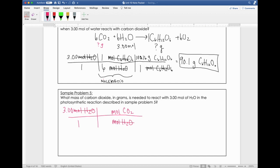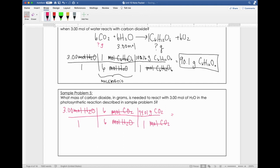From the balanced equation, the ratio is six to six — essentially one-to-one — but I'll still write six and six. Now that I'm in moles of CO2, let's convert to grams. Moles of CO2 to grams of CO2: one mole of carbon dioxide has a mass of 44.01 grams — that's just calculating the molar mass by adding up all the elements on the periodic table. Solving: essentially three times 44.01, giving an answer of 132 grams of CO2.